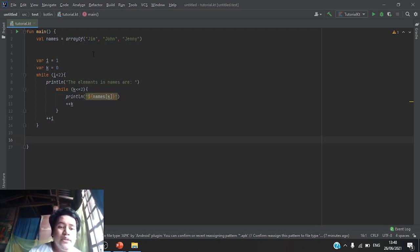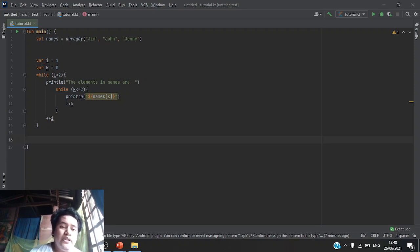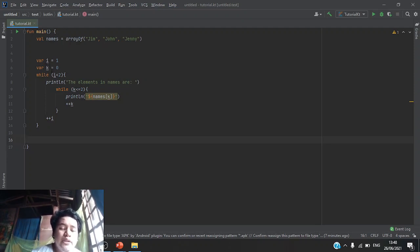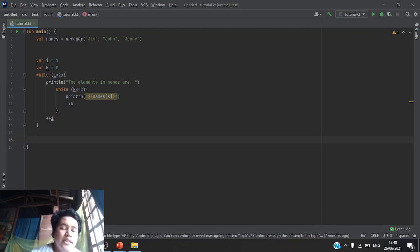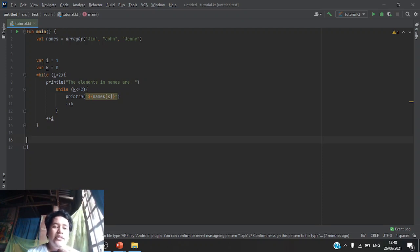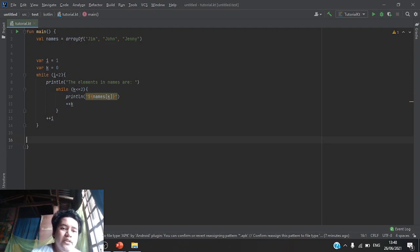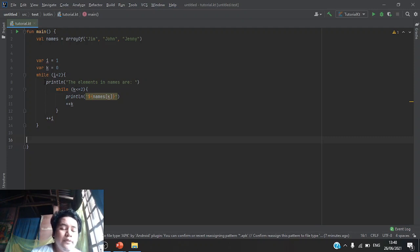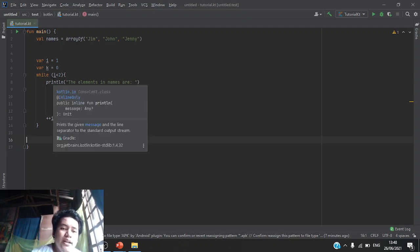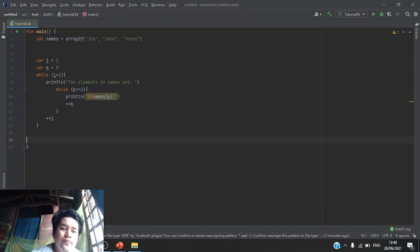Next, we will declare another variable which is i and k which we will use inside a while loop. As you can see, they are declared as var since their values will be changing throughout the loops. And the first loop will be while i is less than 2.